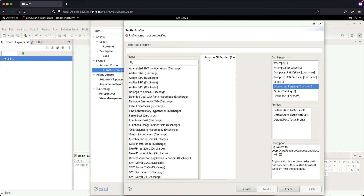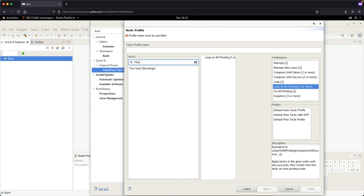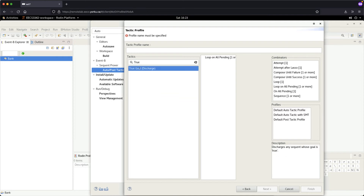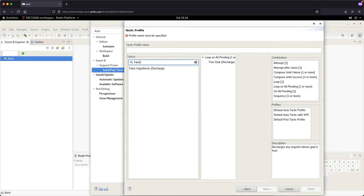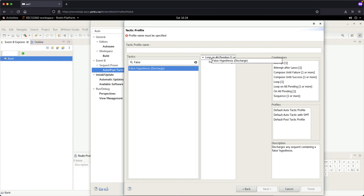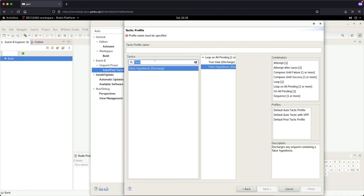There are three more things we're going to combine under this Loop on All Pending. Under Tactics, search for 'true' and you will see 'True Goal (Discharge)'. Click on that and drag and drop it under Loop on All Pending. The second one is called 'False Hypothesis' — type 'false', choose False Hypothesis, and drag and drop it under Loop on All Pending. You can see the tree now has two child nodes: True Goal and False Hypothesis.